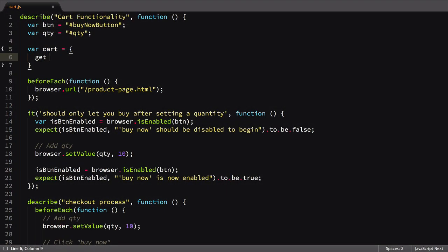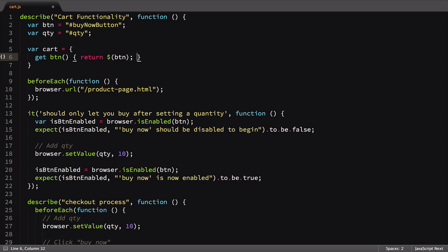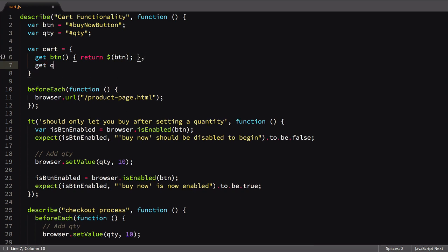Back in our file, after our get keyword, we'll pass in the name we want to use as the variable, then the function we want to run when that variable's value is requested. Inside the function, we'll return the element reference using the selector we already have available. We'll do the same thing for the quantity input. With our object and getters defined, we can now put it to use.